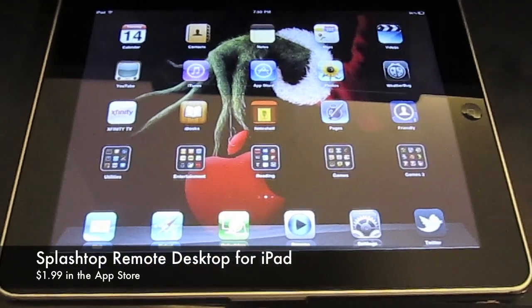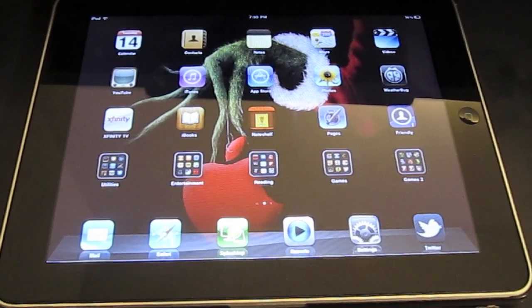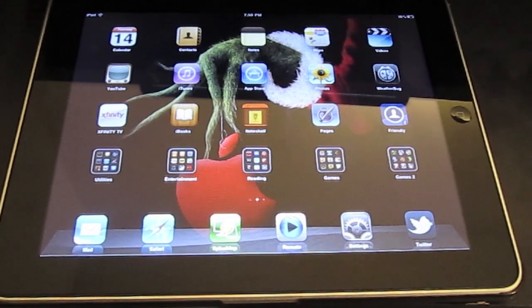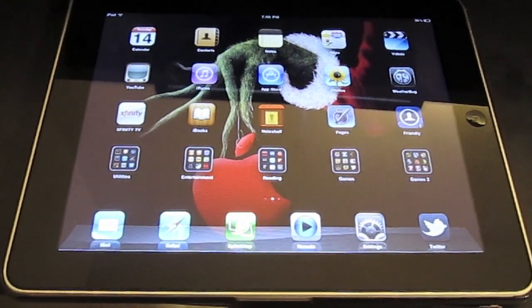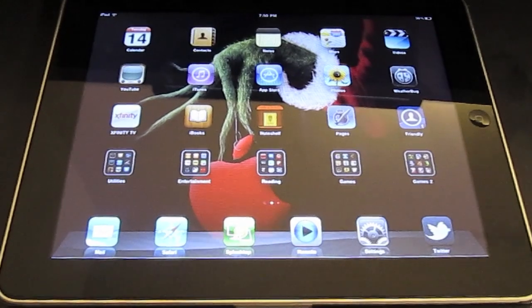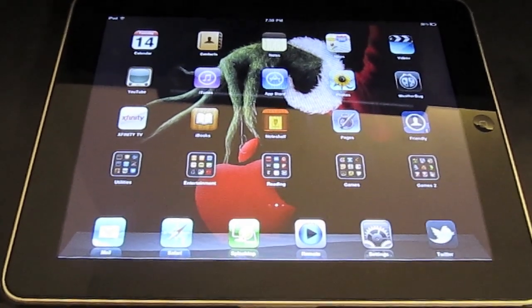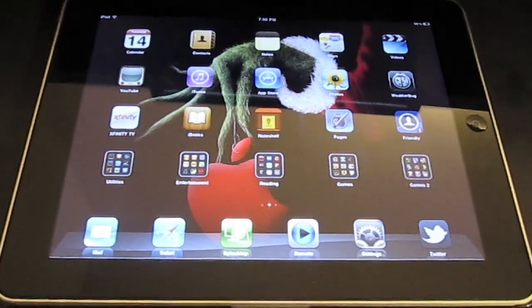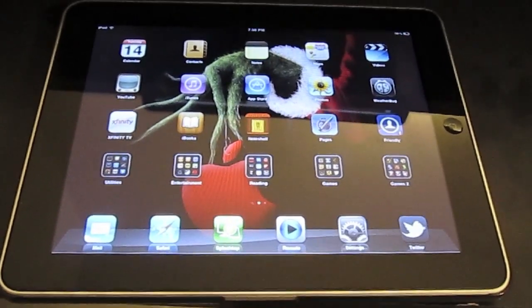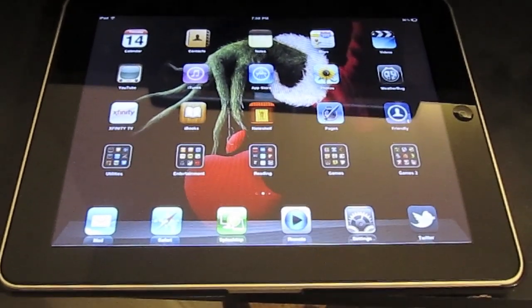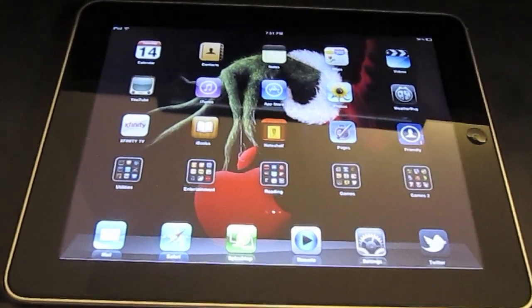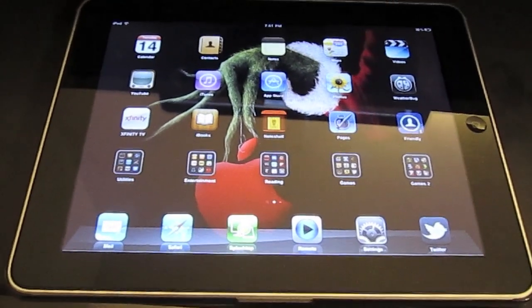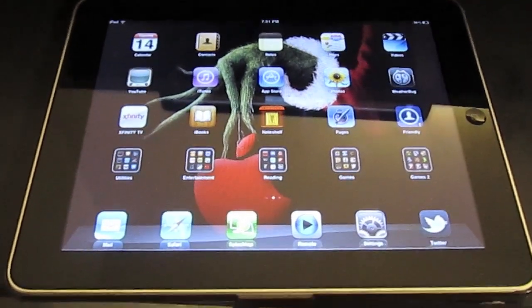It's called Splashtop Remote, and you can find it in the App Store on the iPad. I believe it works for iPhone as well. Basically what it does is it allows you to control your computer from your iPad. Like I said, there are other apps that do the same kind of functionality, but none that have worked as well as this one and are this cheap and have similar functionality.